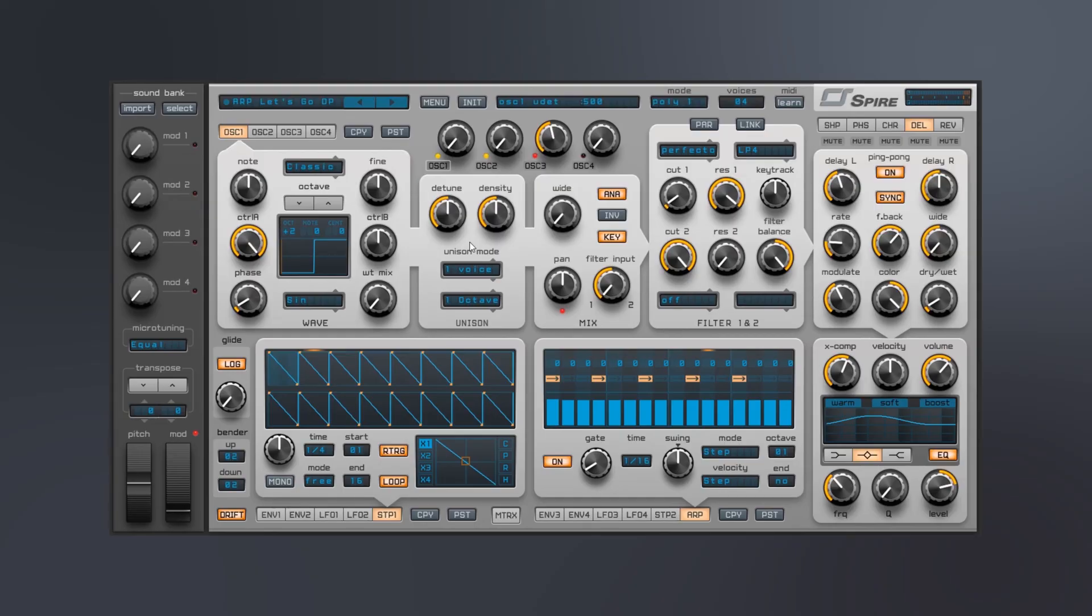So anyway, I'm Joshua Casper here for Plugin Boutique. Links in the video description if you want to check out Spire on our website. I hope you learned something and we'll see you in the next video.